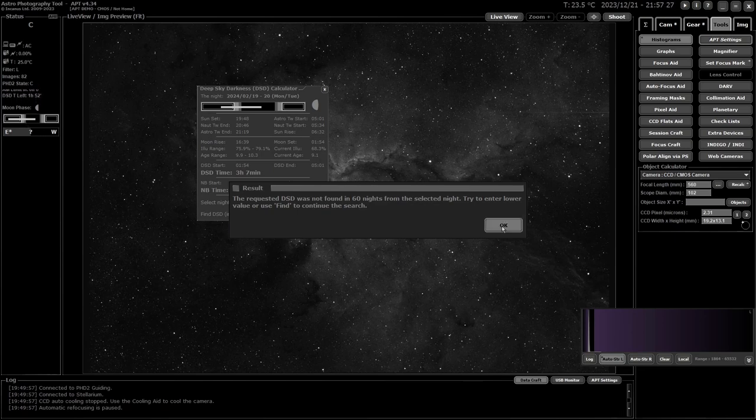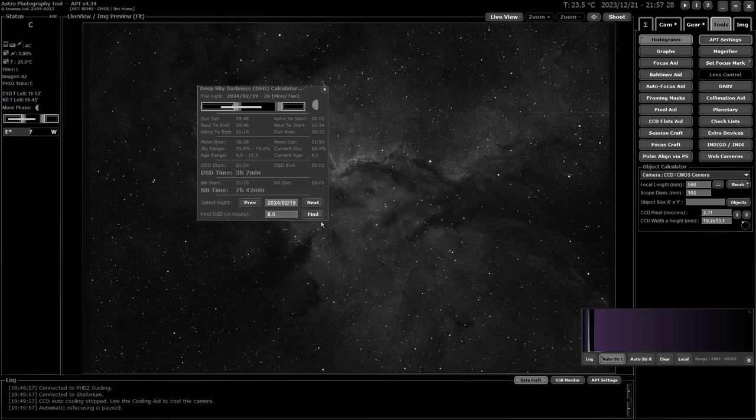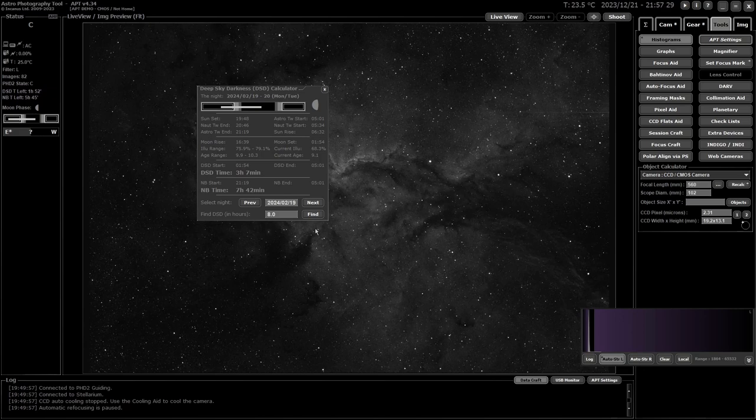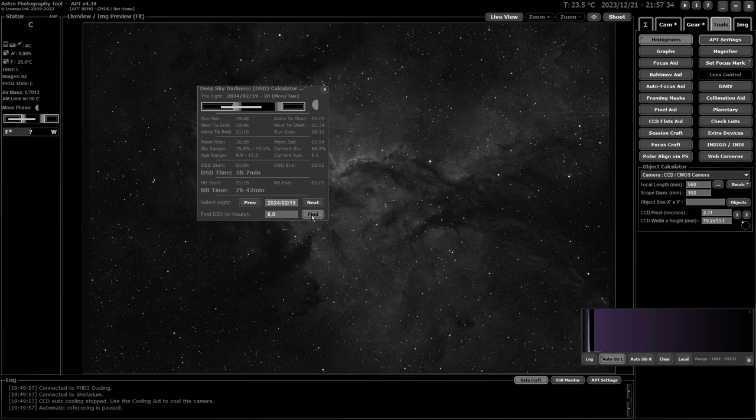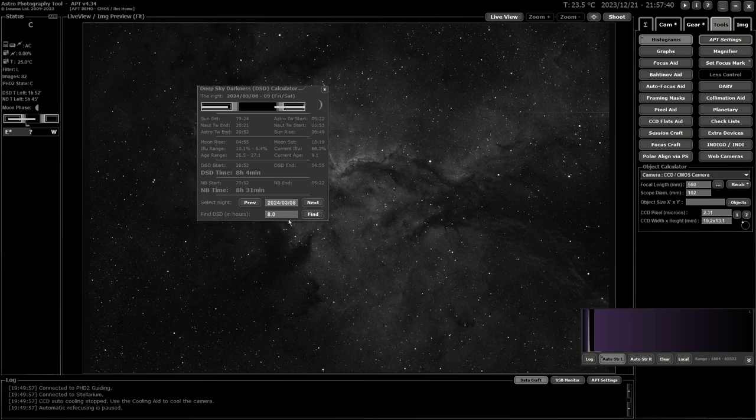So I can either lower the hours I want, or what it does, it will continue from the date you have selected. So you can just hit find again, and it will start at that date. And there we go, the 8th of March, I'll finally get eight hours of deep sky darkness.